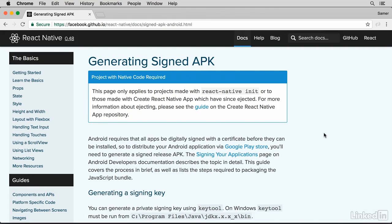To build and release for Android, we need to generate a signing key, and we can use KeyTool to do that. The React Native site has a guide article about that. Before we go through this article, let me explain some of the terms you're gonna see here.